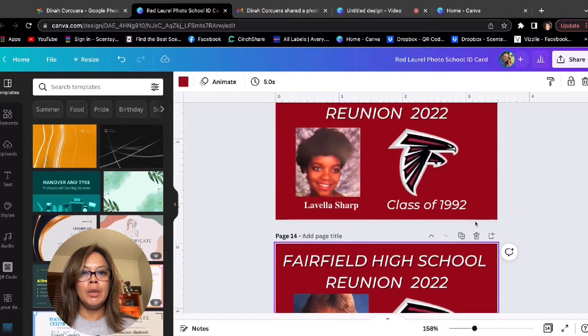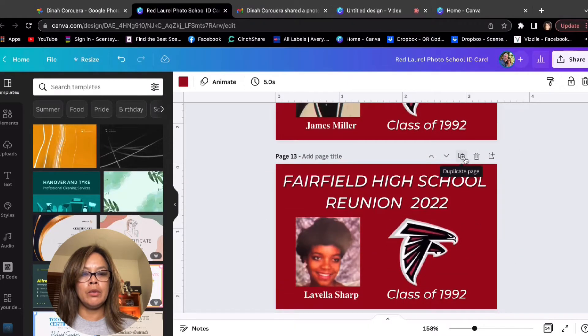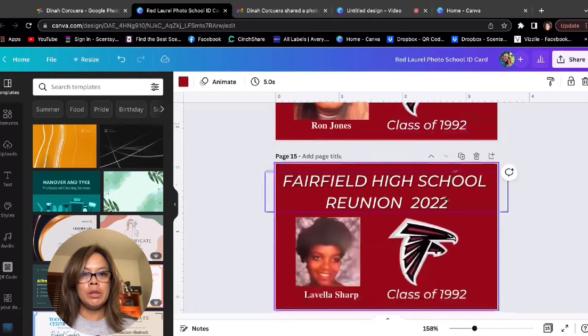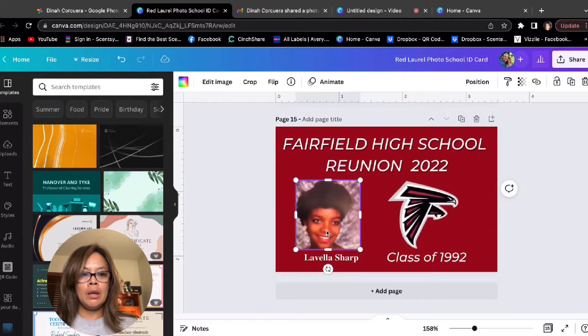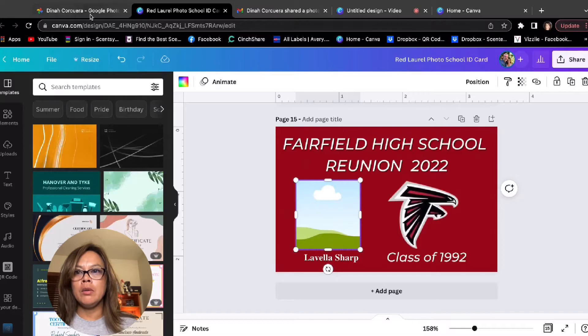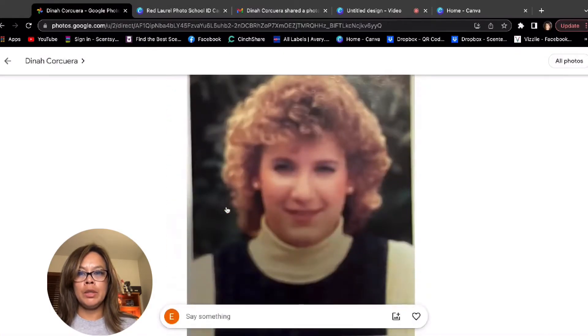Then I'm going to use this one here, make another duplicate. Let me move it to the end here. And let's do the next one. Take the picture out.